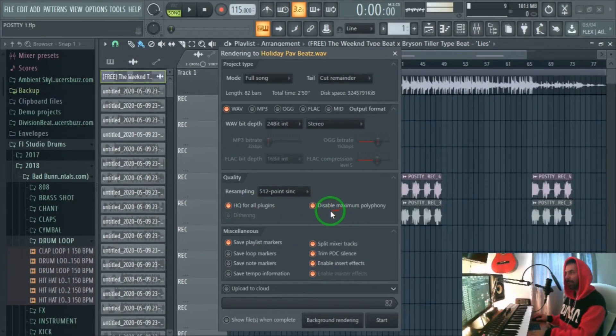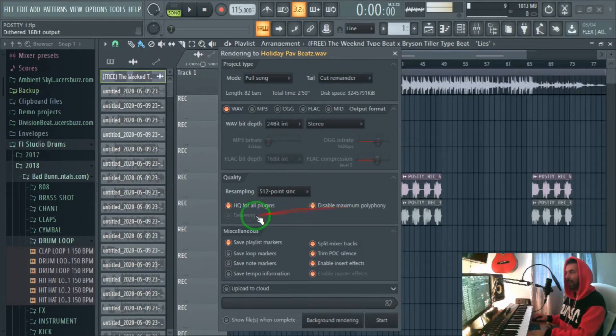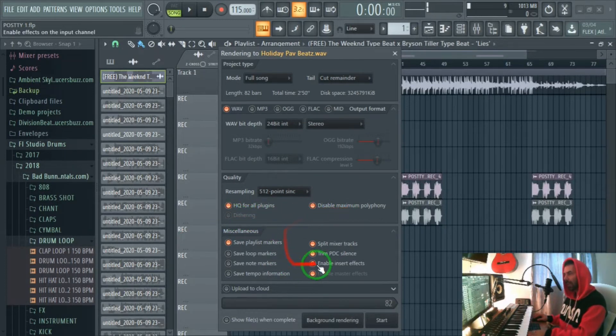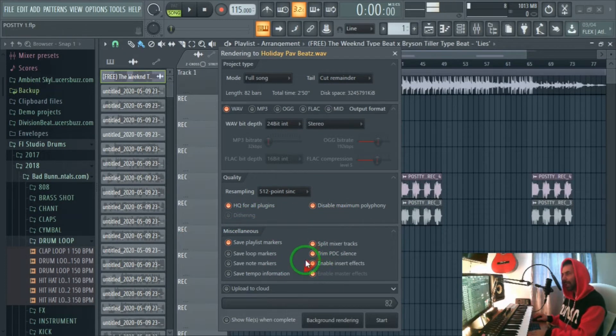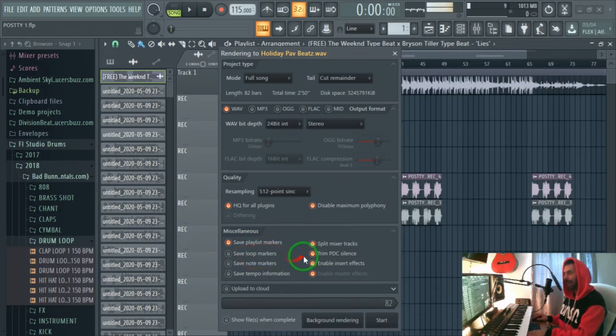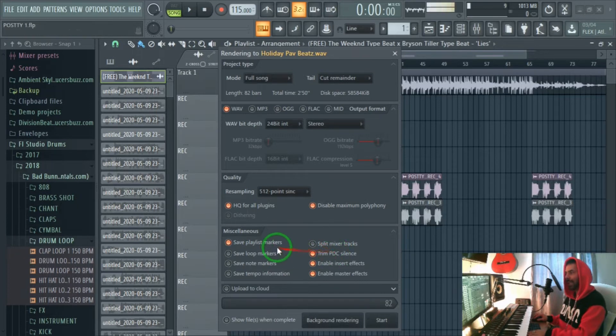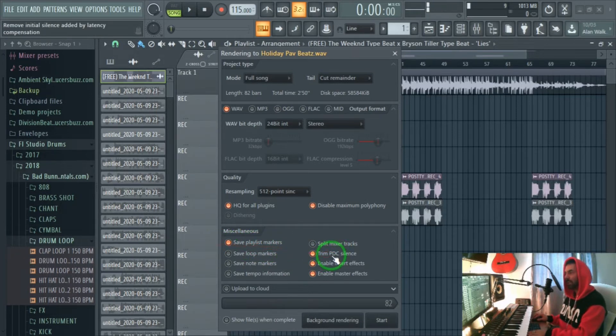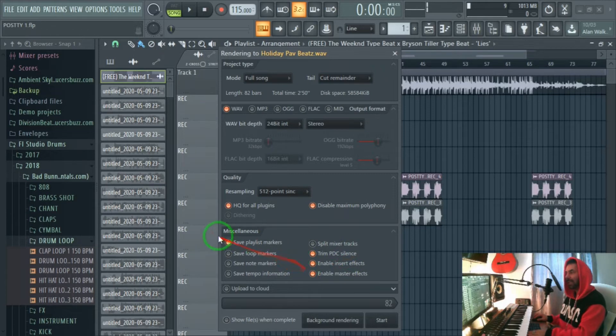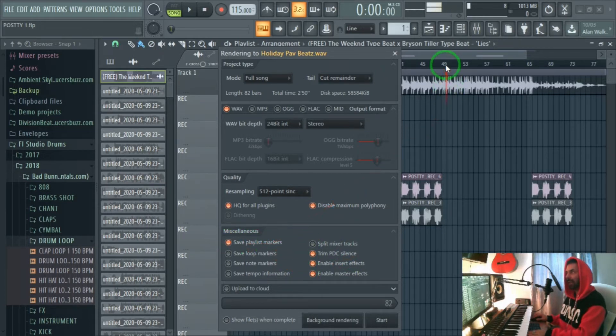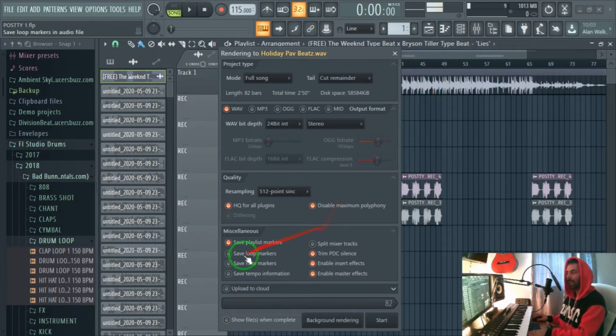Disable maximum polyphony you can leave that on and then different just make sure that's turned off. You don't need to worry about anything else. Usually you would have the split mixer deselected like that. Save with playlist markers, trim PDC silence. This is if you want to save any markers that you may have placed here on a playlist, it will export with the markers for the sound engineer.